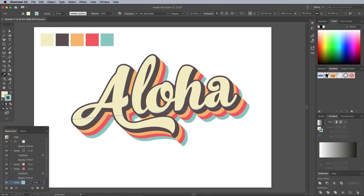In order to apply the striping within the text face, we'll use a clever technique with the Gradient tool. Swap the beige fill for a regular black to white gradient in the Gradient panel.